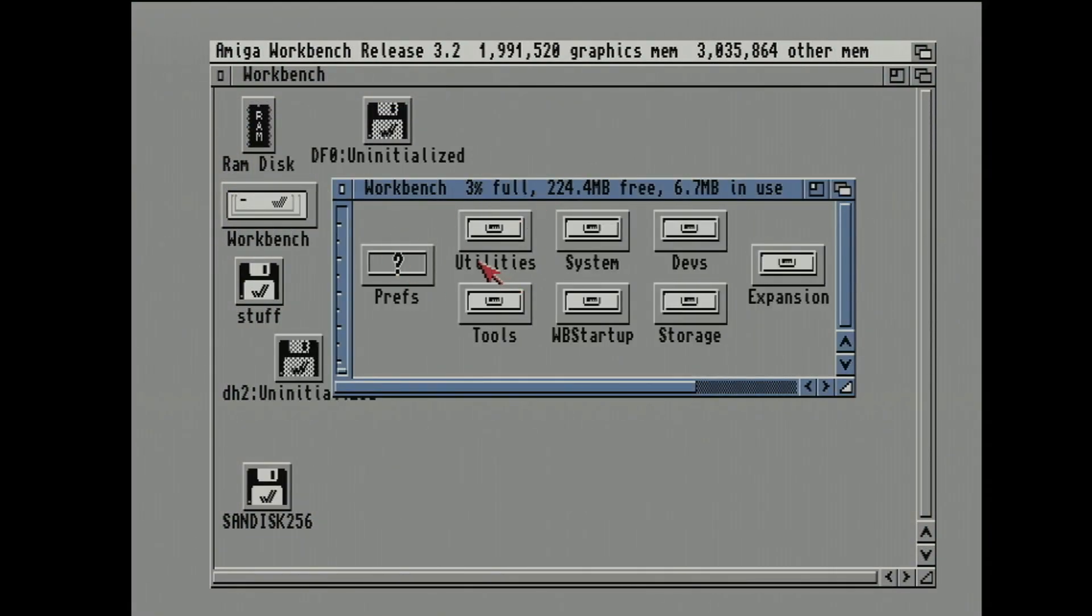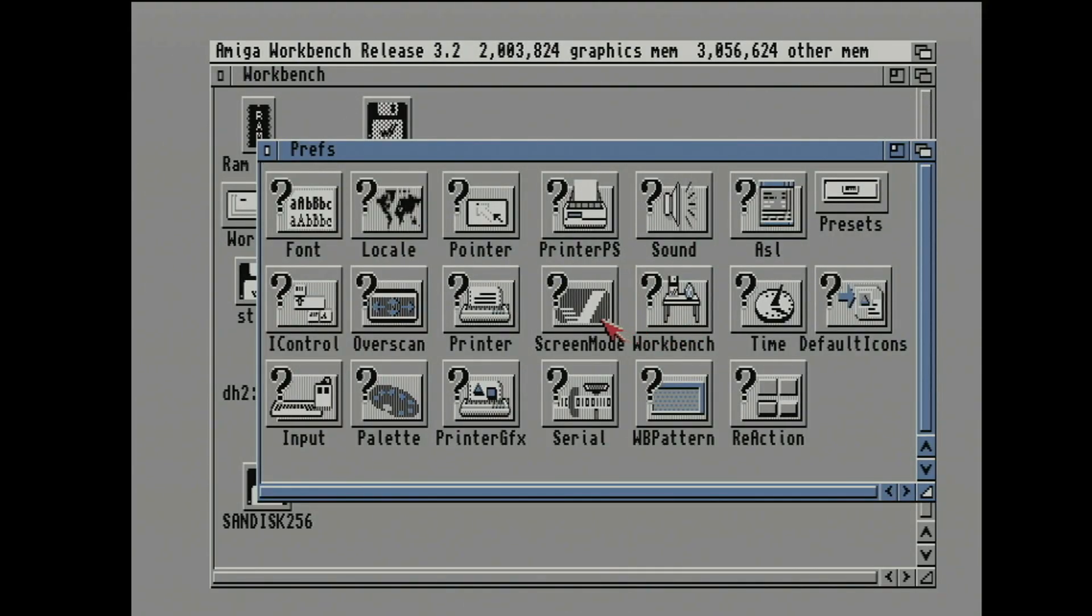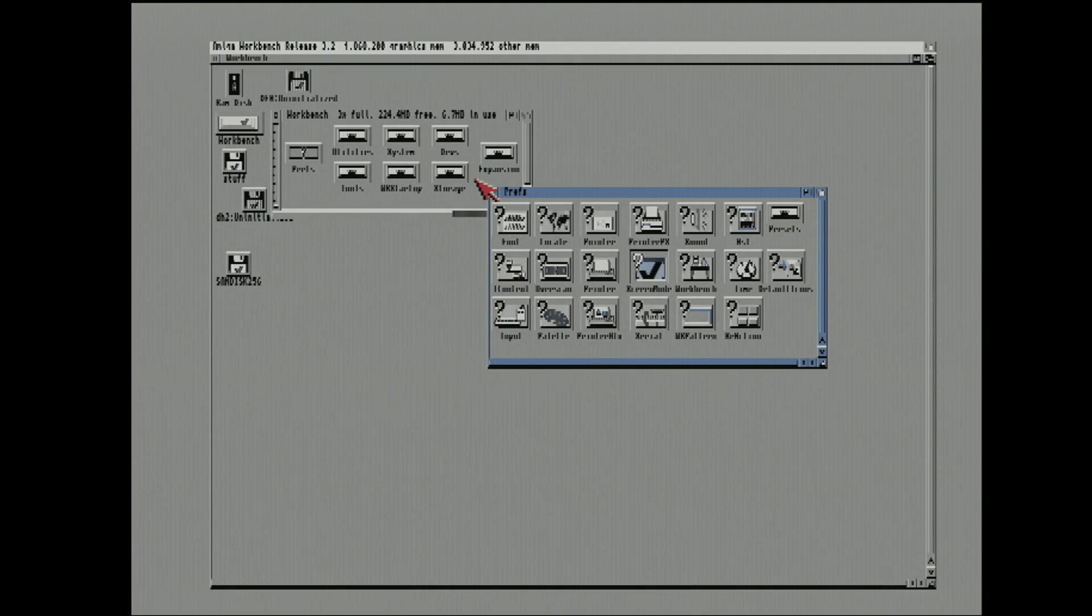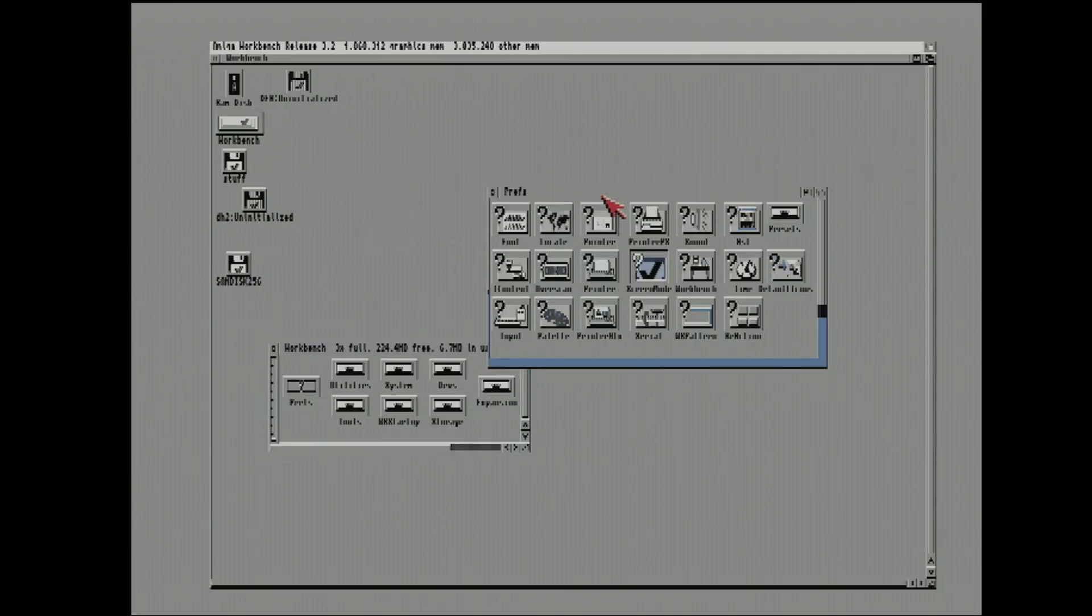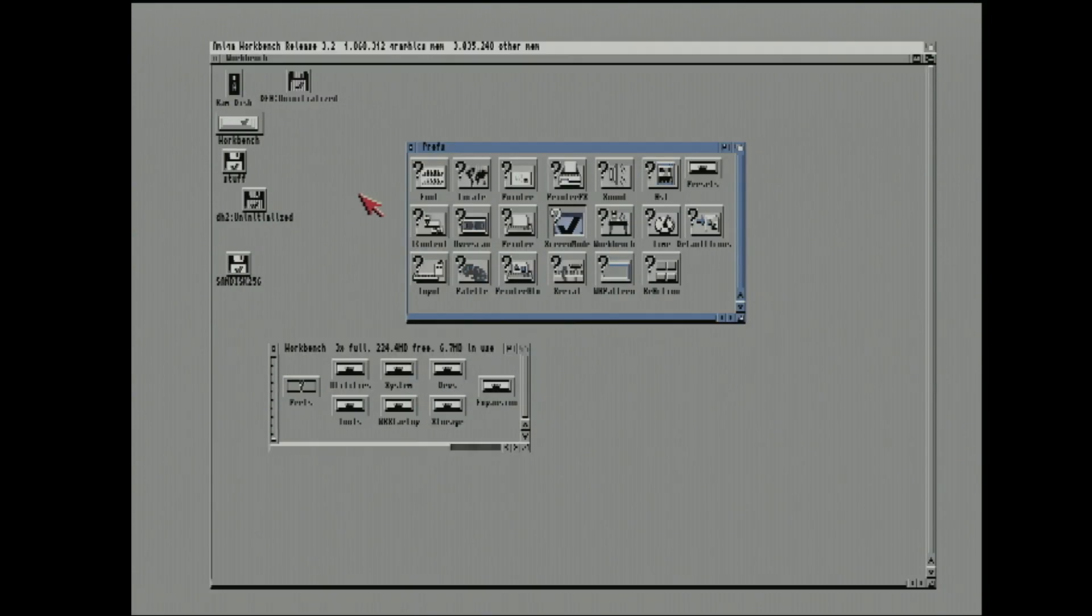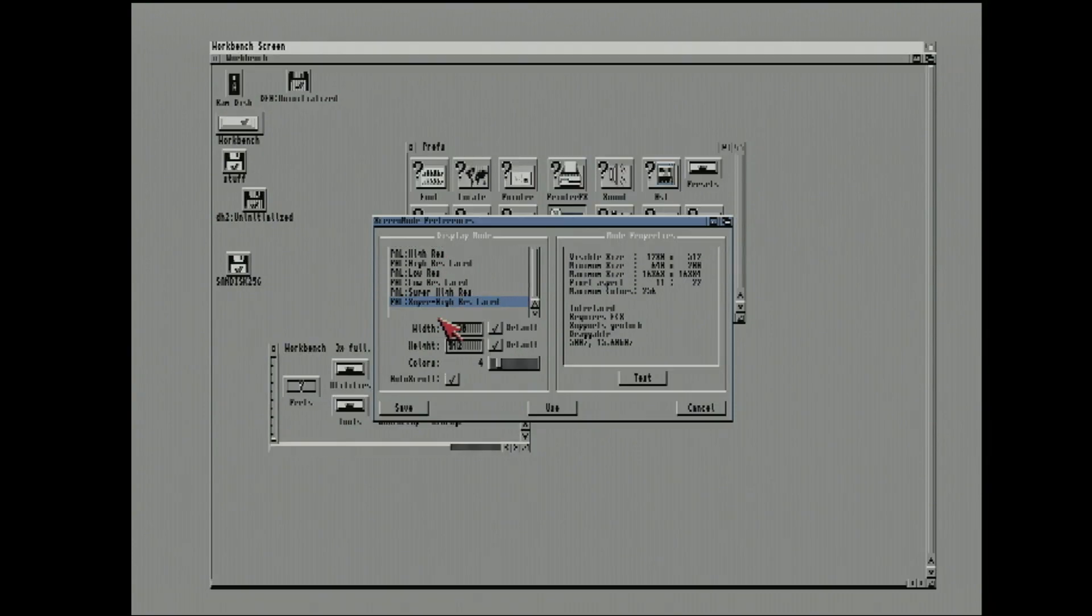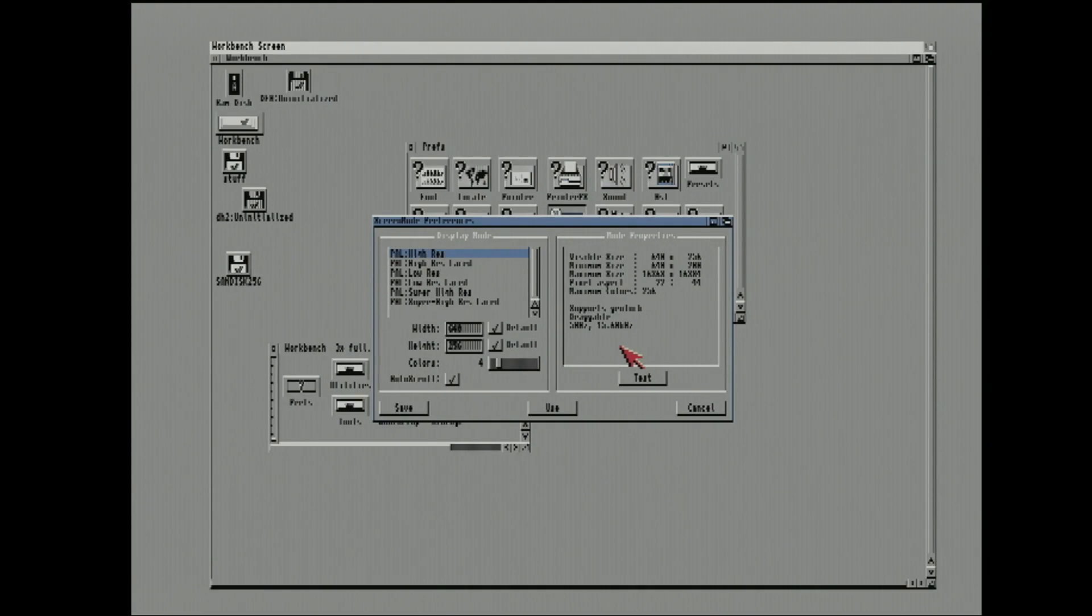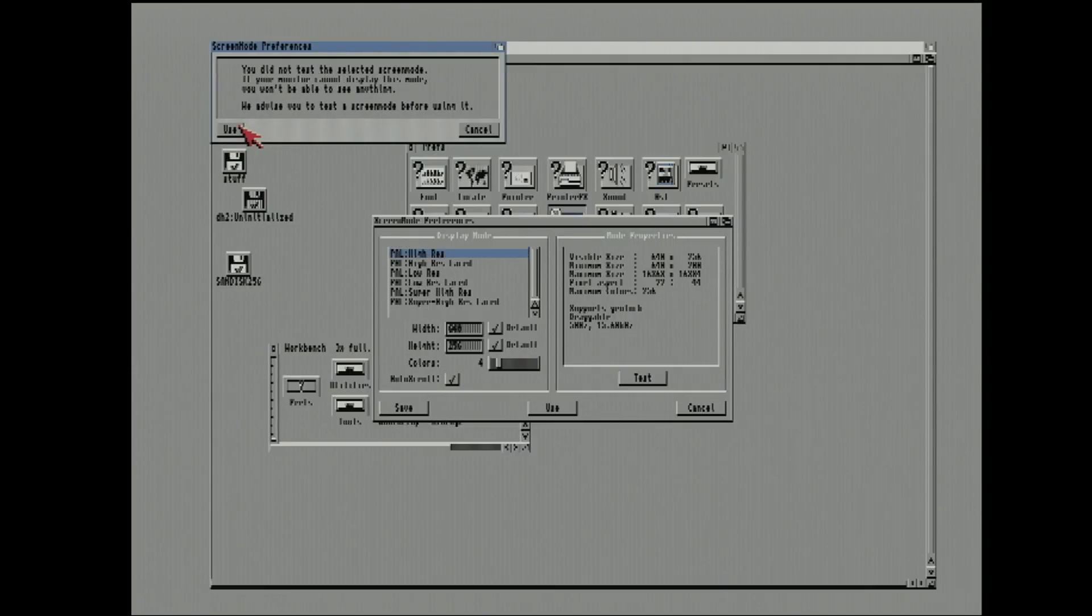So all the display modes basically work. I felt like to just quickly try the super high res mode. Super high res laced. Let's try that one. There it is. And it's horribly flickery. Which is how the original Amiga was. I mean, I just could not look at that. That is completely horrific. But it totally works. It's absolutely fine. And yes, you will have a seizure looking at that all day.